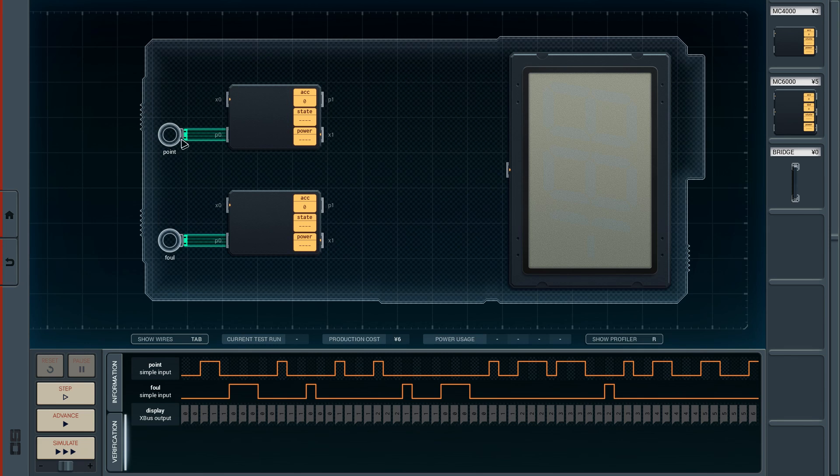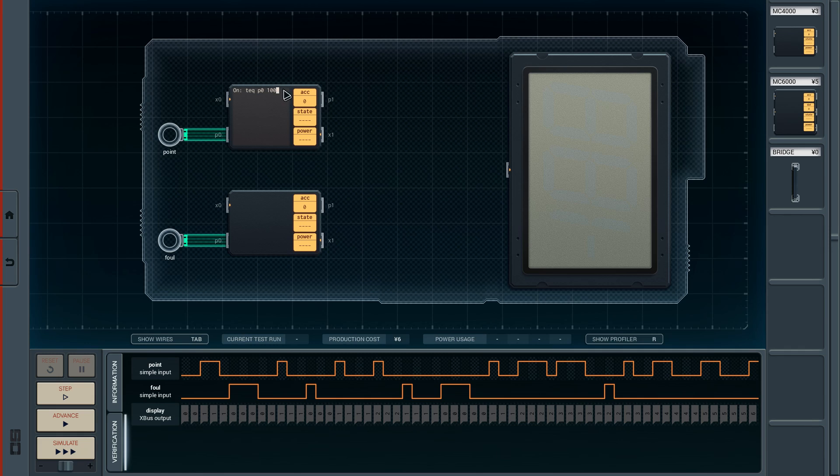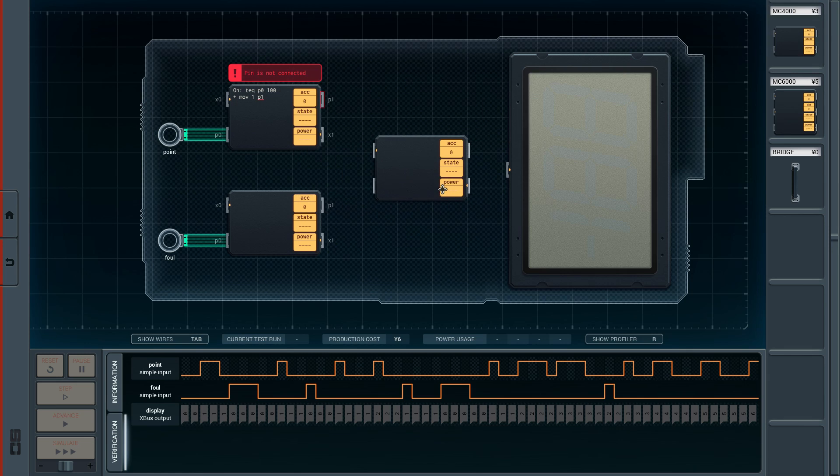We want to check if the point thingy-majingy is turned on. I think I'm going to label this. So we check if it is on. Test equal, we want to test P0 against 100. If it is 100, then that means point is turned on. If that is the case, then we want to move 1 to P1, I guess. So this line is going to be hooked up to another module. Let's check this out.